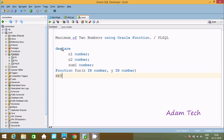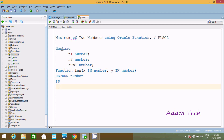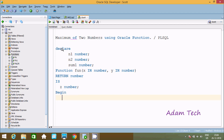Now let's use RETURN, so this will return type NUMBER. Then declaring one more variable with the name z. z is of NUMBER type, closed by semicolon. Now let's use BEGIN, and here going to use an IF statement: IF x greater than y.